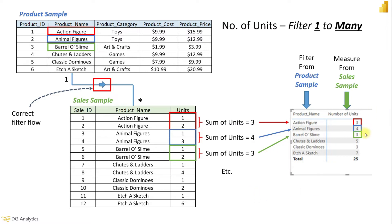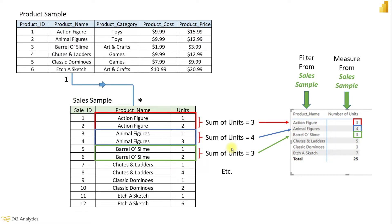The same concept is followed for each product name as shown. For the second matrix the row context and the number of units measure are both from the fact table, therefore the output matrix is a relatively simple summation. There are no relational model flows to consider here.